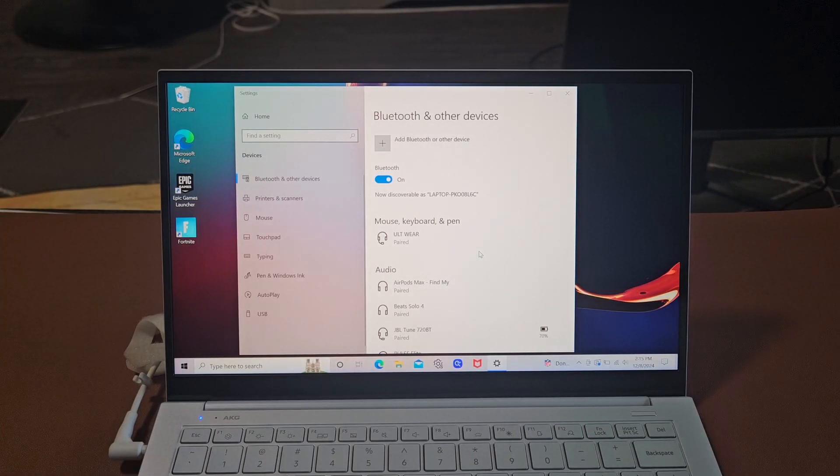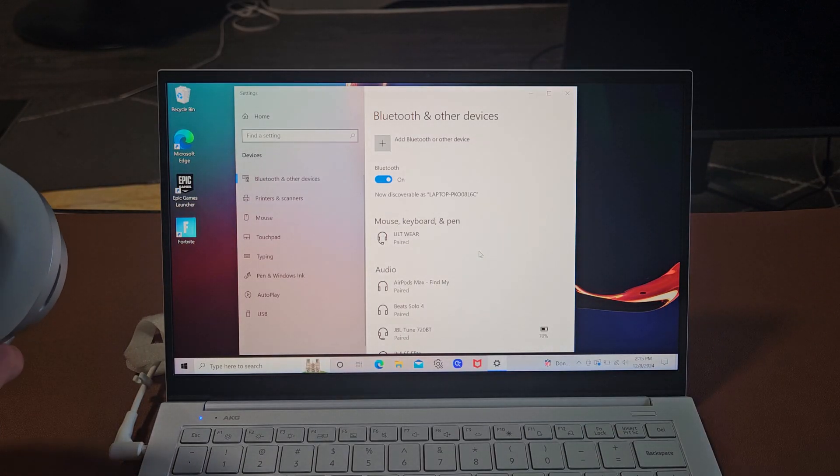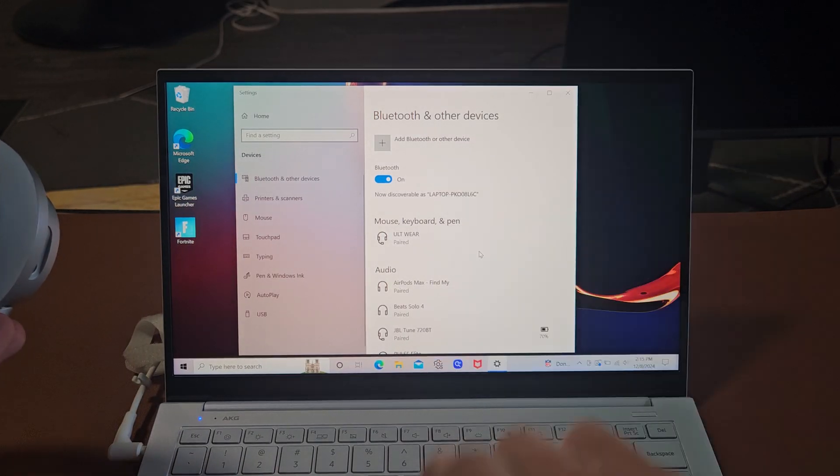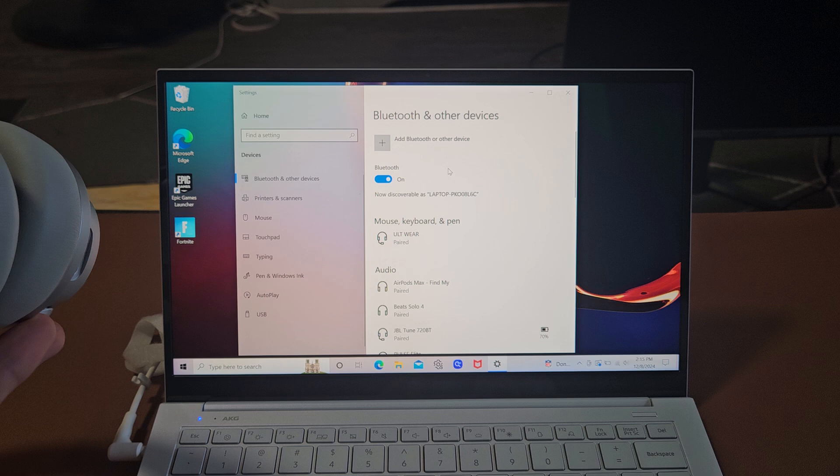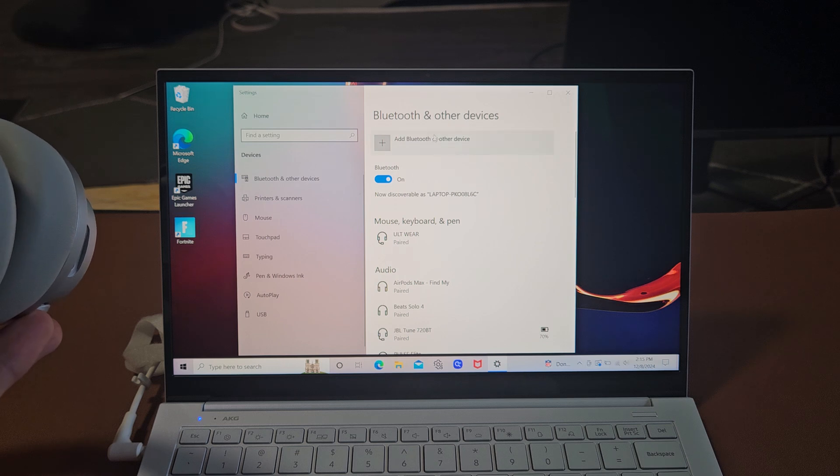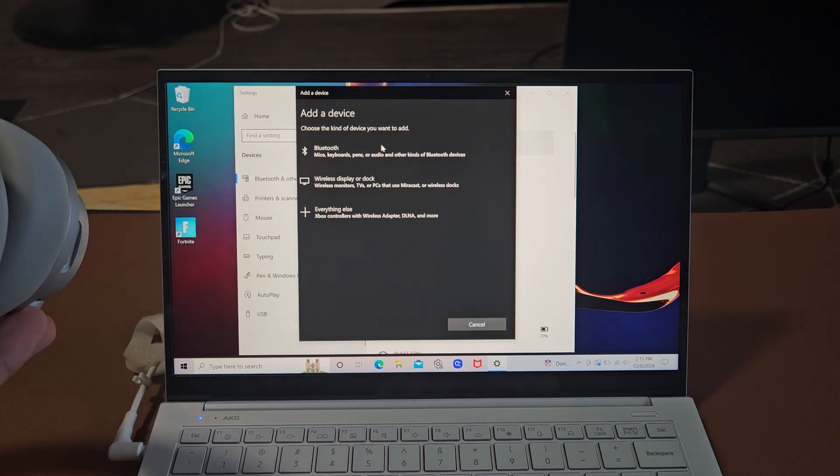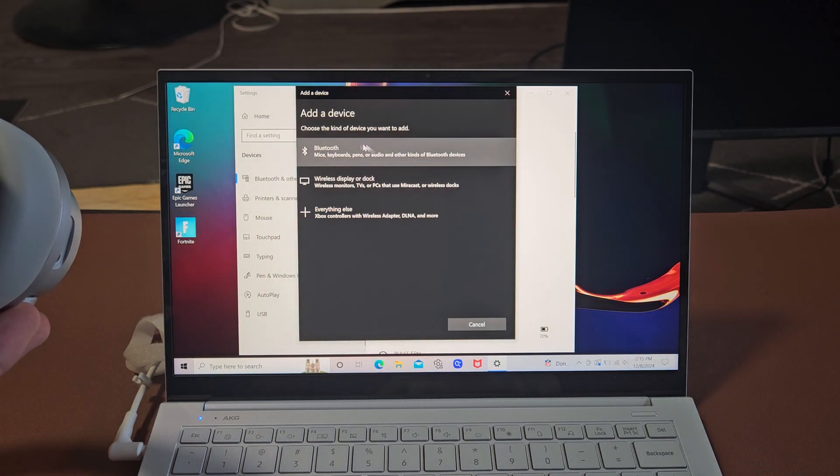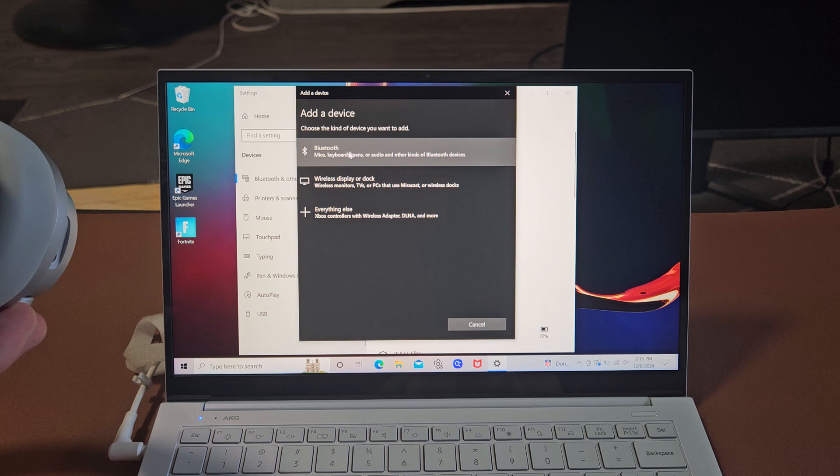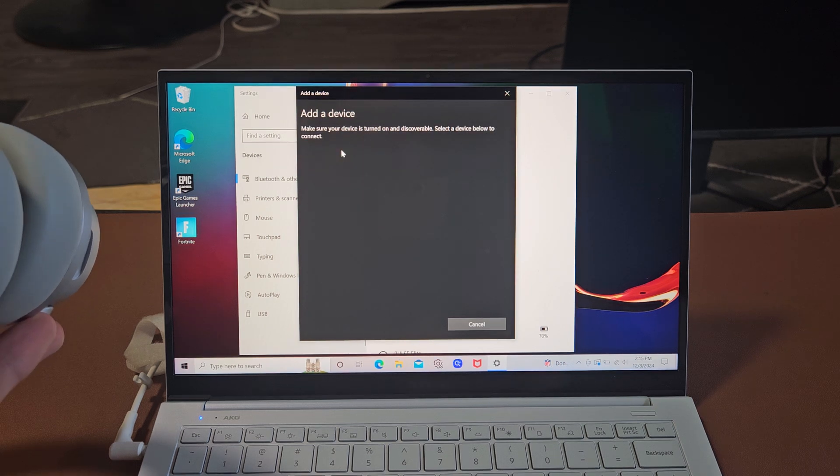Now we're going to go back to our computer here and we're going to tap on add Bluetooth other device up here. So we'll select that and then we're going to select the first one up here. It says Bluetooth. Select that.